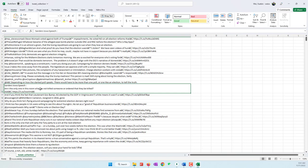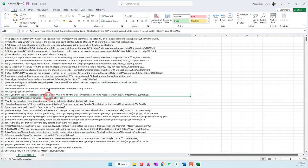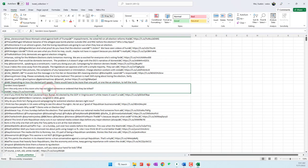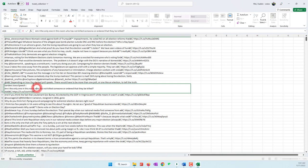If you want to analyze each tweet as a single document, you can use Python to export them as separate text files, but that requires additional programming. To keep our lab simple, we'll use what we have right now. Just keep in mind that the result may not be accurate for tweets that have multiple lines, as they will be considered multiple documents.